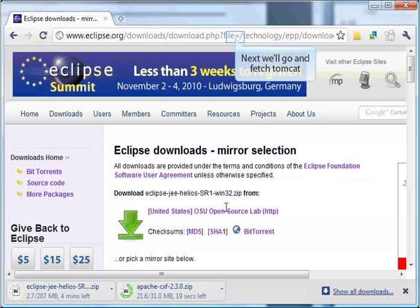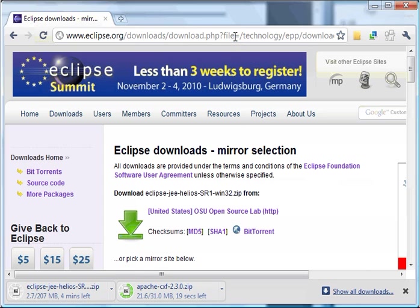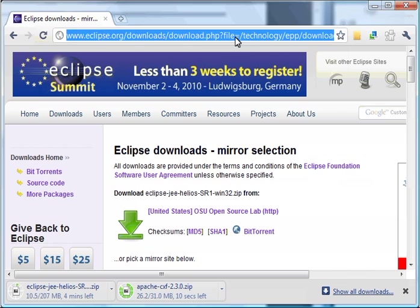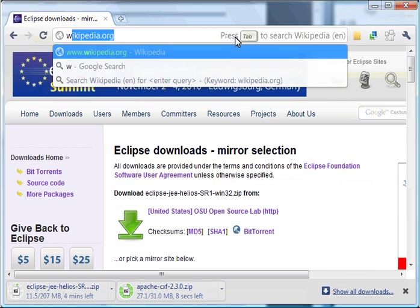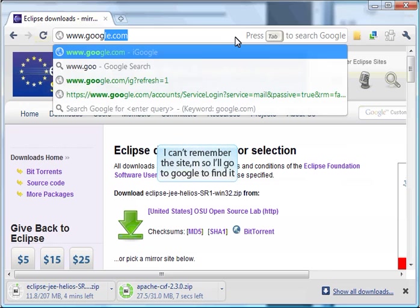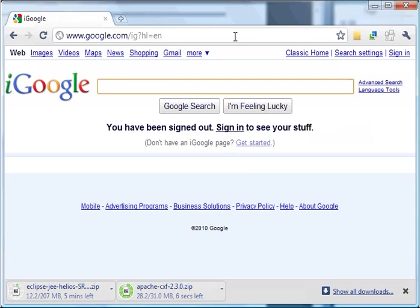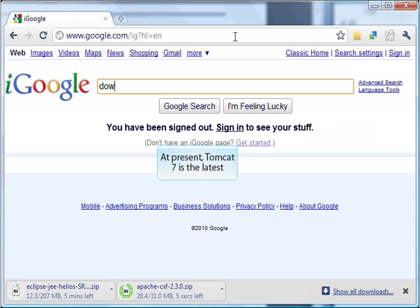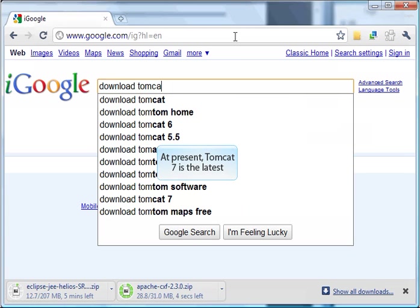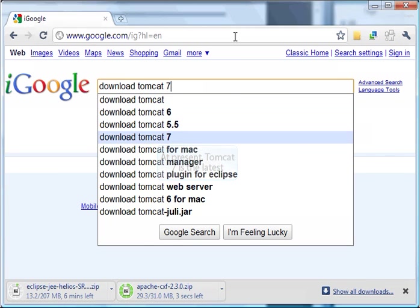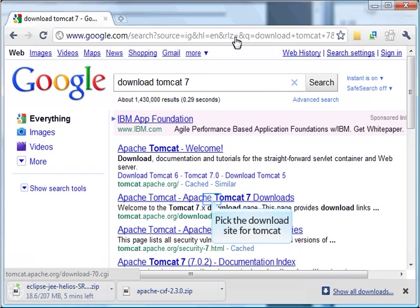Eclipse will suggest a mirror site that has the distribution. I'll take the default one and click on it. While Eclipse is downloading, I'll fetch Tomcat. I can't remember where Tomcat is, so I'll use Google to find the download site. I want to download Tomcat 7, although when you're downloading this, there may be a later version. Great, looks like Google found it.